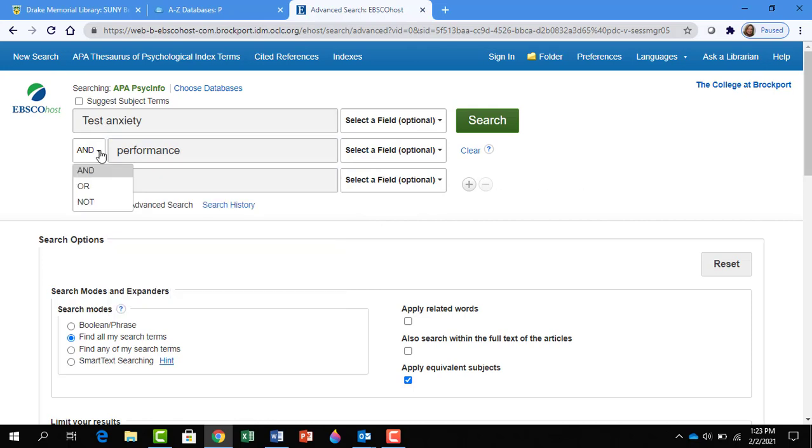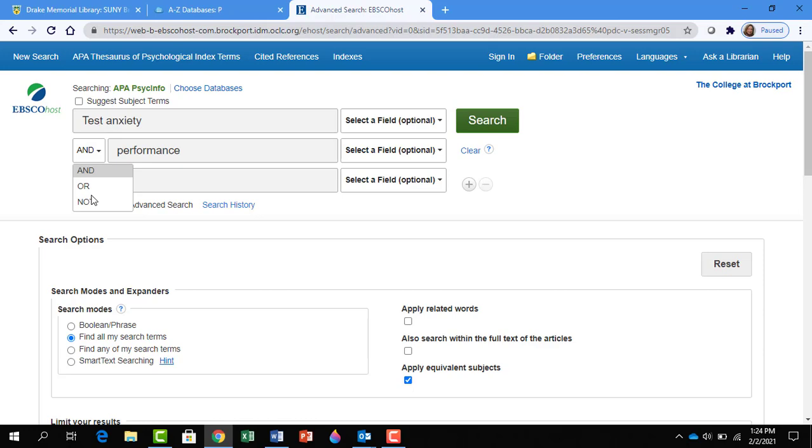The AND means that your results have to include both test anxiety and performance. If you use OR, that means that either test anxiety can show up in the results, or performance can show up in the results, but also both terms can show up. If you use NOT, that means to exclude the term from your search results.